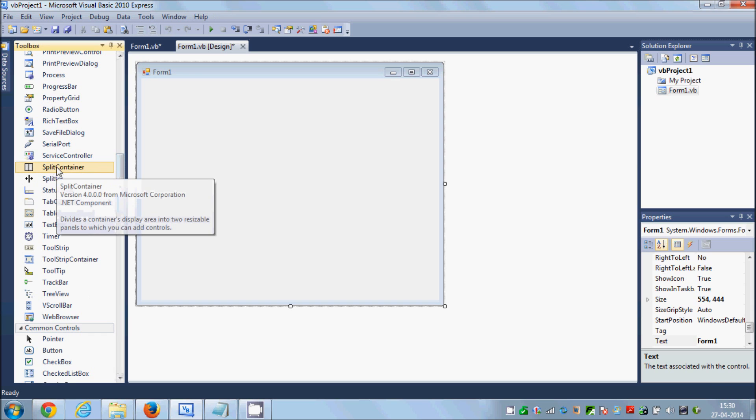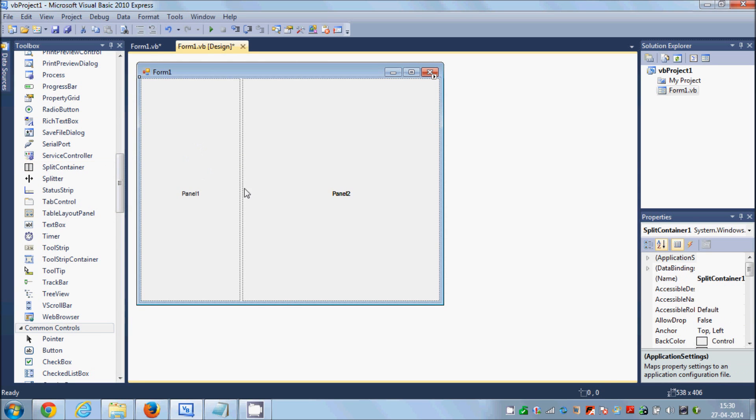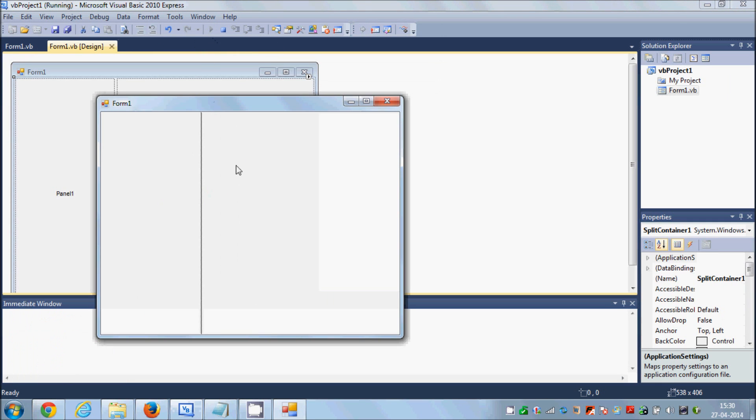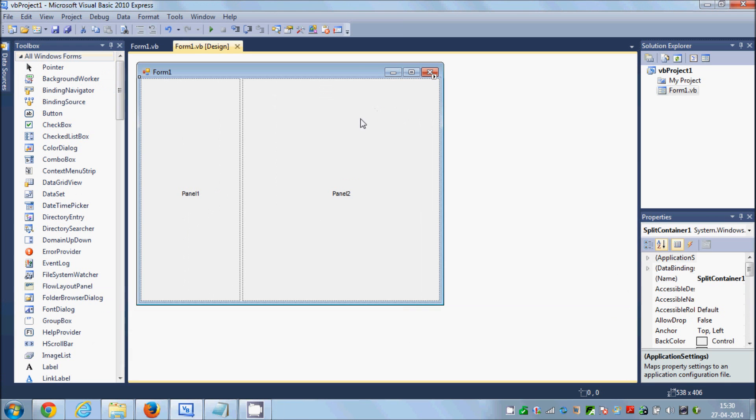I'll search for the tool called split container and drag and drop it inside my form. What this split container does is enable us to resize our panel, like this. That's why I'm using this split container.